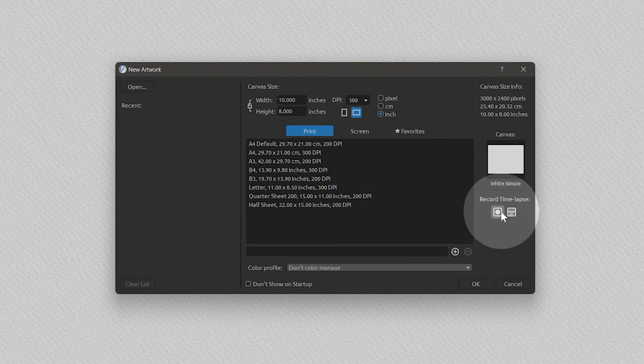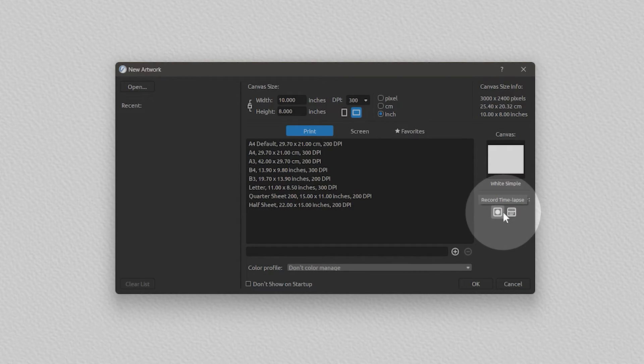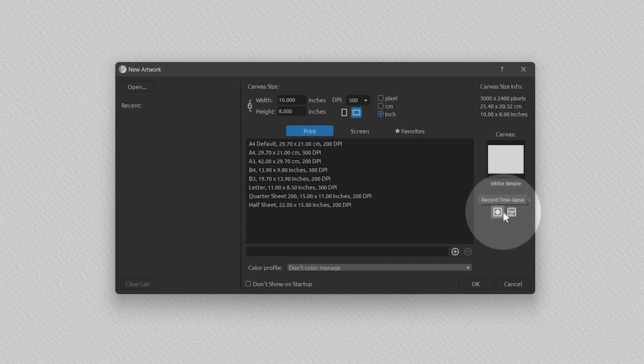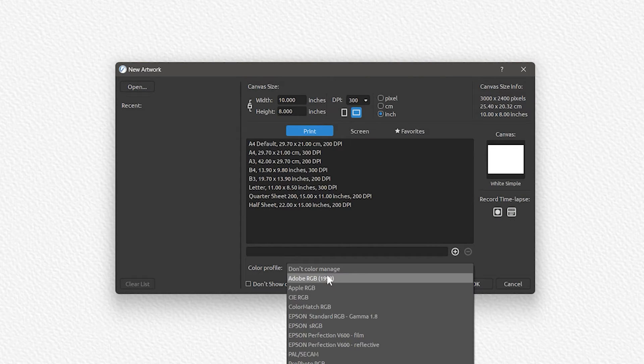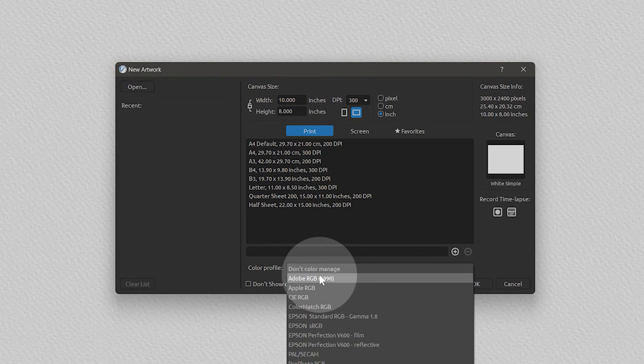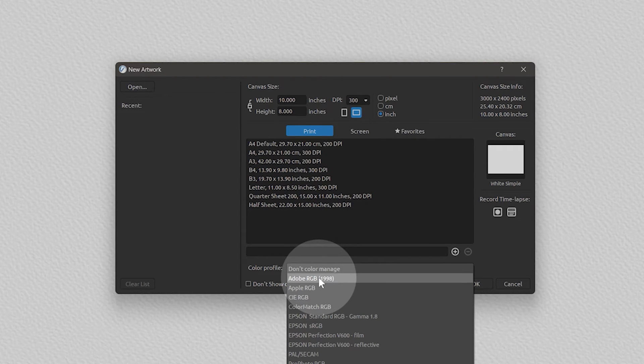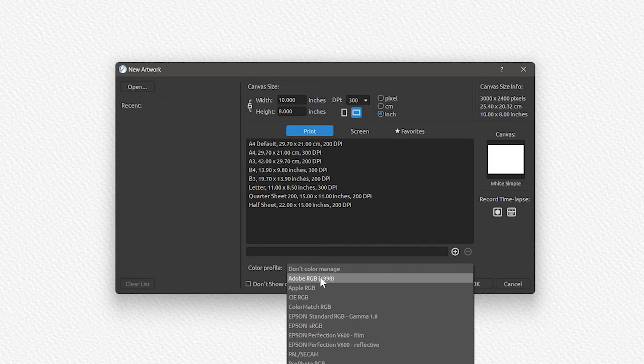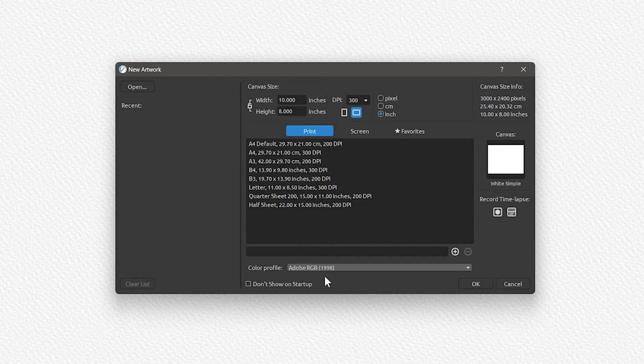Moving down, there is a shortcut to enable the time-lapse recording mode. We'll revisit this as well. And the last option in the new artwork window allows you to choose the color profile for the composition. I prefer Adobe RGB, but we'll be coming back to color profiles later, so you can either choose that or leave it at its default.